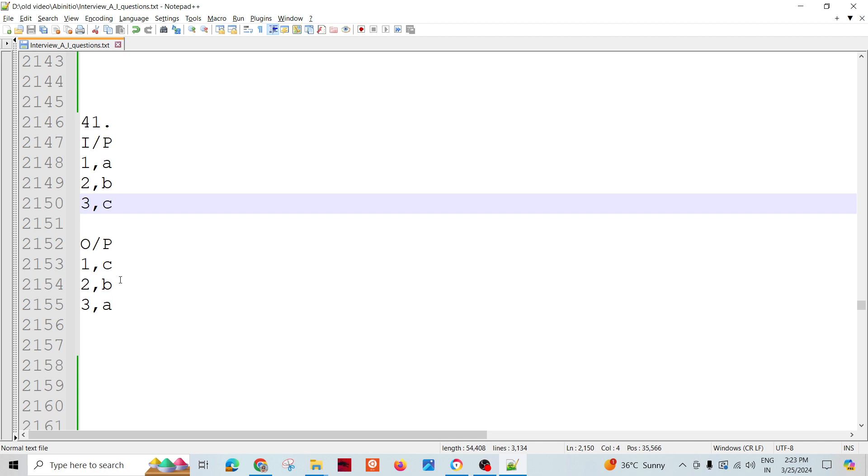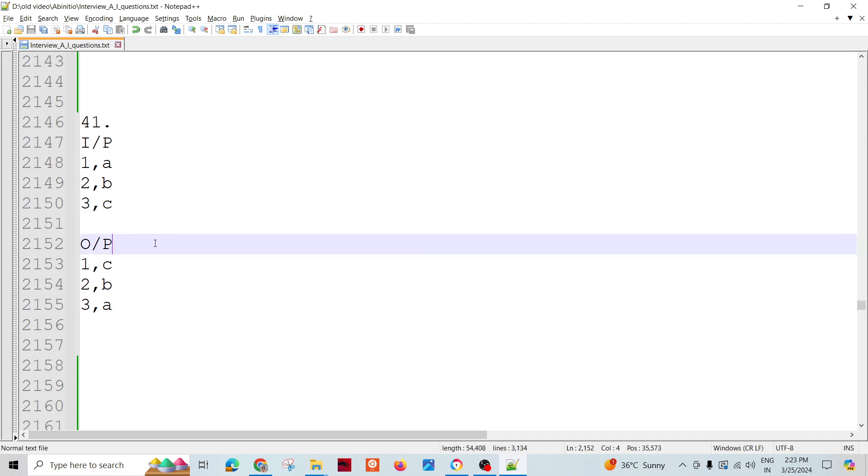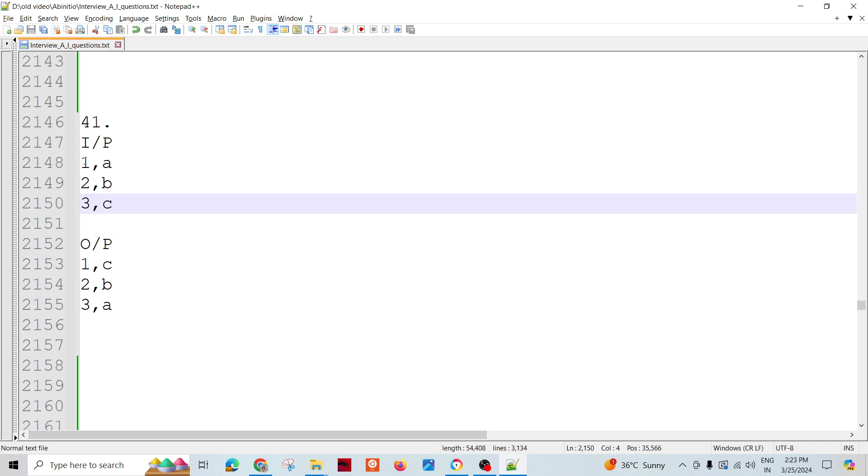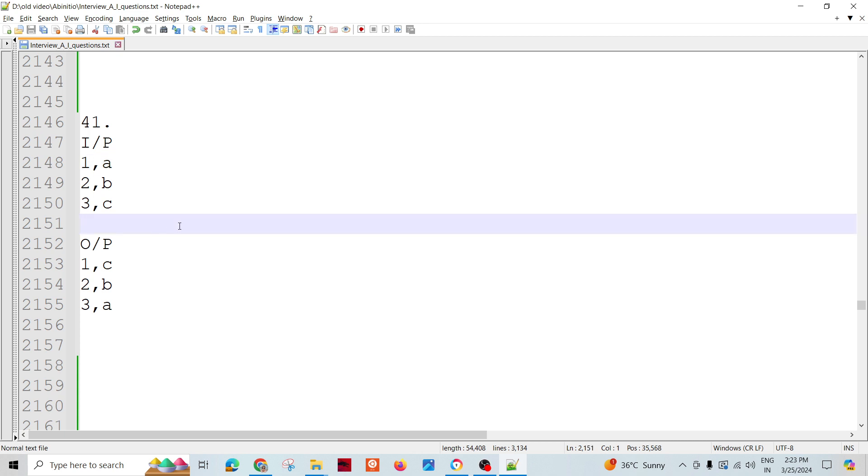First, second, right. So here are only three records but it could be more also. Here we have input field one is like one, two, three and field two is A, B, C. It could be anything right.